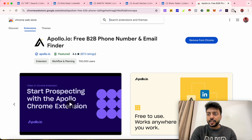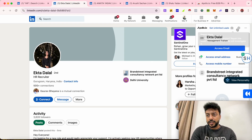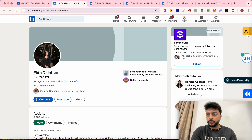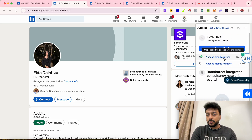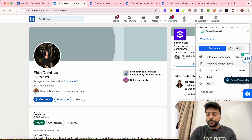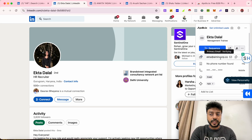Since I've already installed this extension, it's asking me to remove from Chrome. After installing, you need to pin the extension so it appears in the toolbar in yellow. Then open the person's profile on LinkedIn, click on Apollo, and click 'Access Email Address'. If your account isn't created yet, go ahead and create a free account on Apollo. Then click 'Access Email Address' and wait a few seconds.